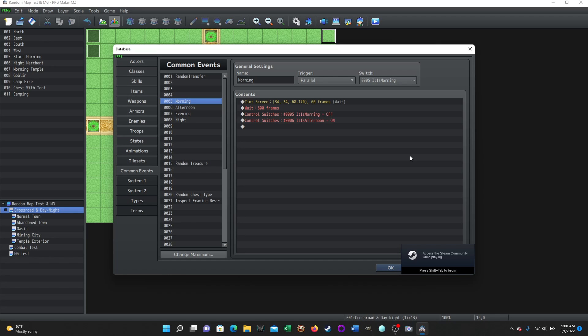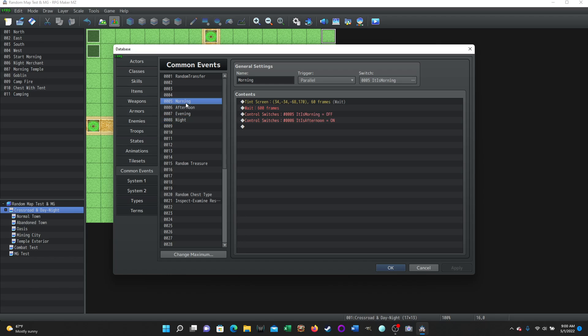And then anytime you need to use that functionality of the common event, you can reach out and grab it and you don't have to repeat it other places. And in this instance, for as long as your game is running, as long as the player's playing these four common events, morning, afternoon, evening, and night are going to cycle through and change the time of day however you want it to work. So these four common events are very simple. They're very short, very quick.